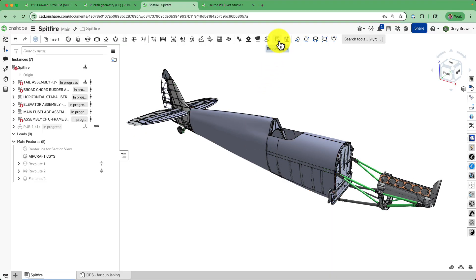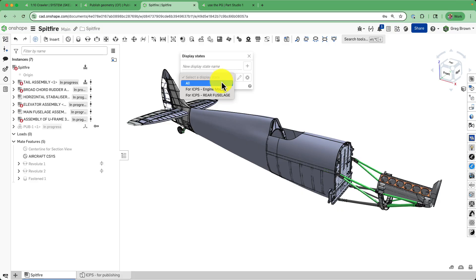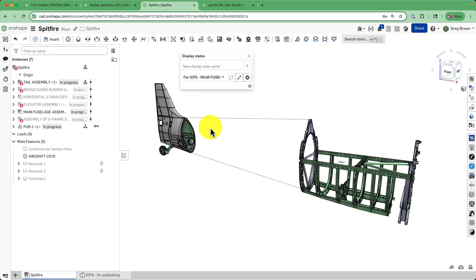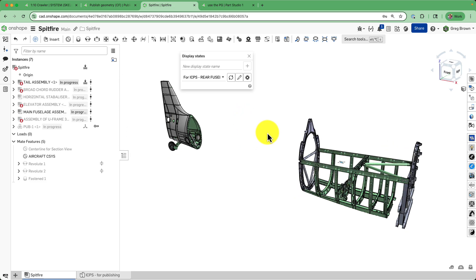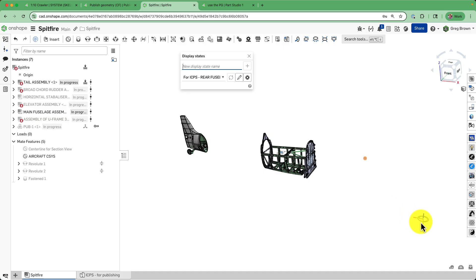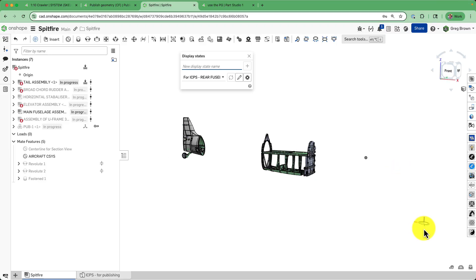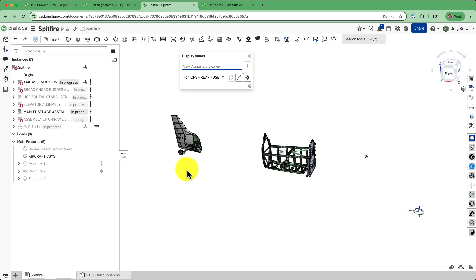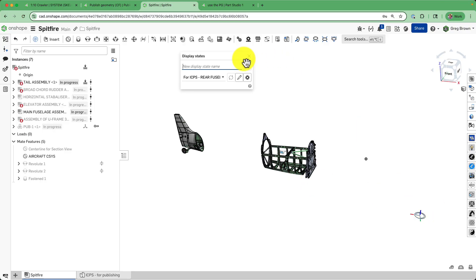The first thing you're going to want to do is create a display state. A display state just hides things and shows only the things that might be relevant for the next part of the journey. For me, I'm looking at the rear fuselage, so I'm going to create a display state — you can update display states if things are in there that you don't need. I made sure to keep this mate connector, which is going to be the aircraft coordinate system reference. It's different from the world origin. There's one standard where the origin of the aircraft coordinate system is in front of the nose of the aircraft at the ground, so all Z dimensions will be positive. The X direction is down the length of the aircraft, and using the right-hand rule, Z is up and Y is to the starboard wing tip. I've made sure that I showed that in the display state.